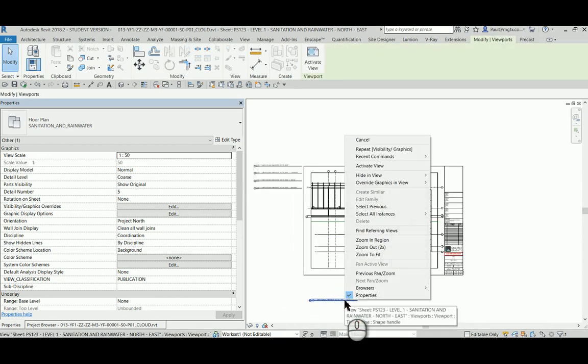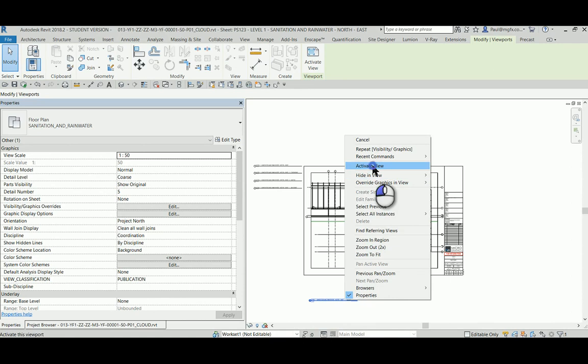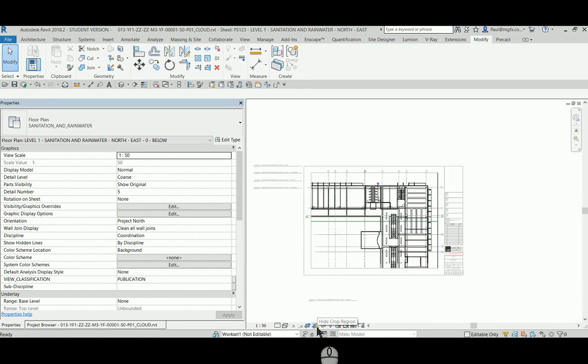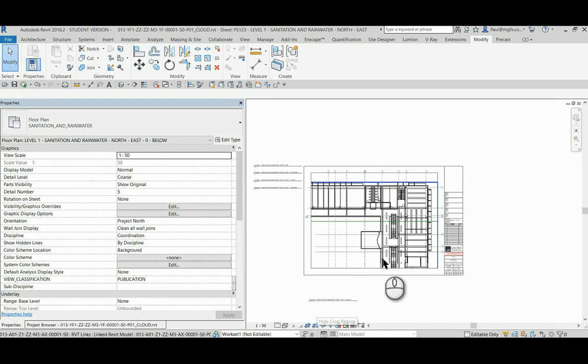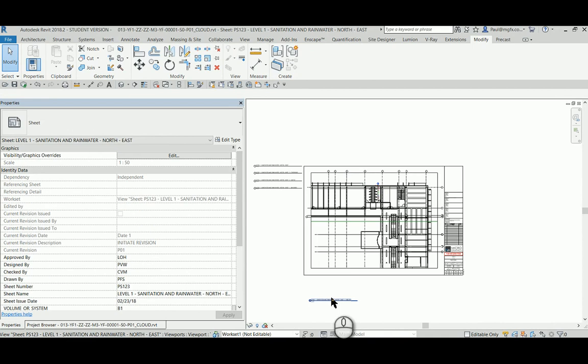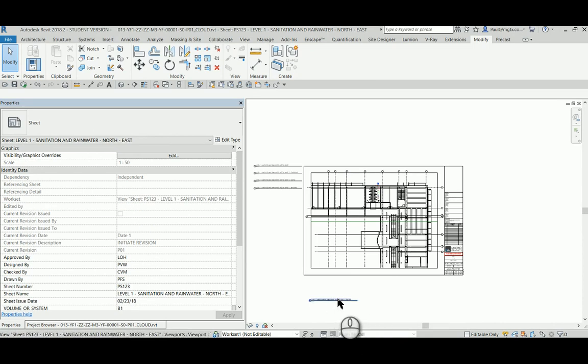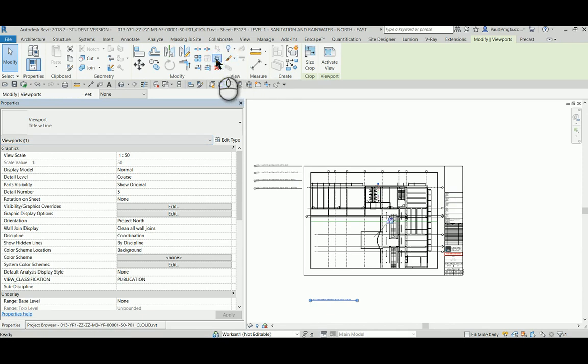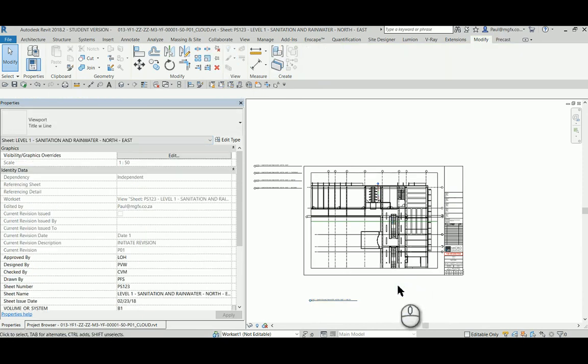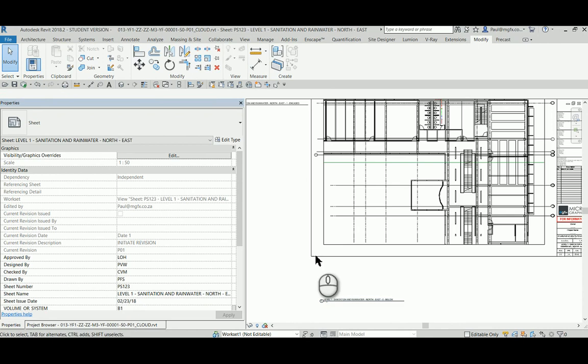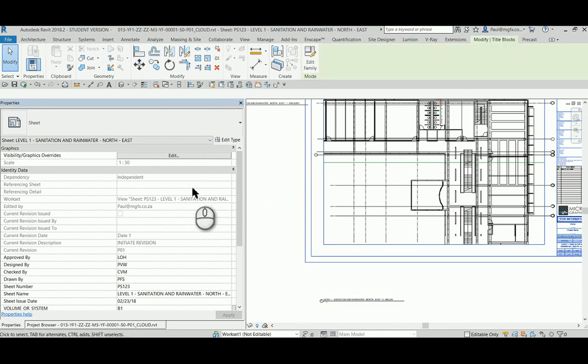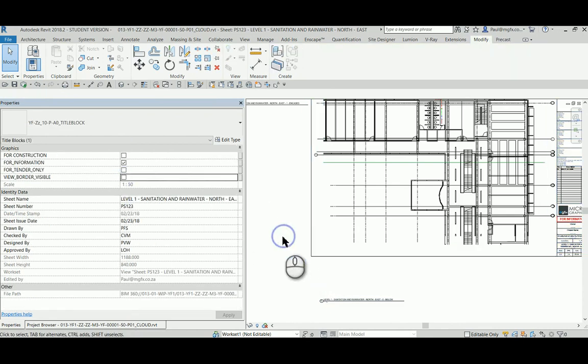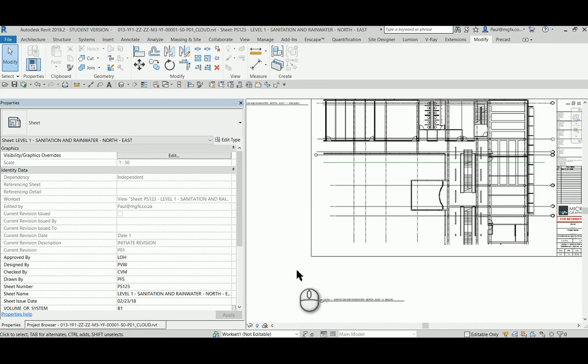And by clicking on the name, the title, we can still activate this view. I want to switch off or hide the crop region. I don't want to disable it. I hover over a title and press tab. I can select the actual viewport, lock it into place.